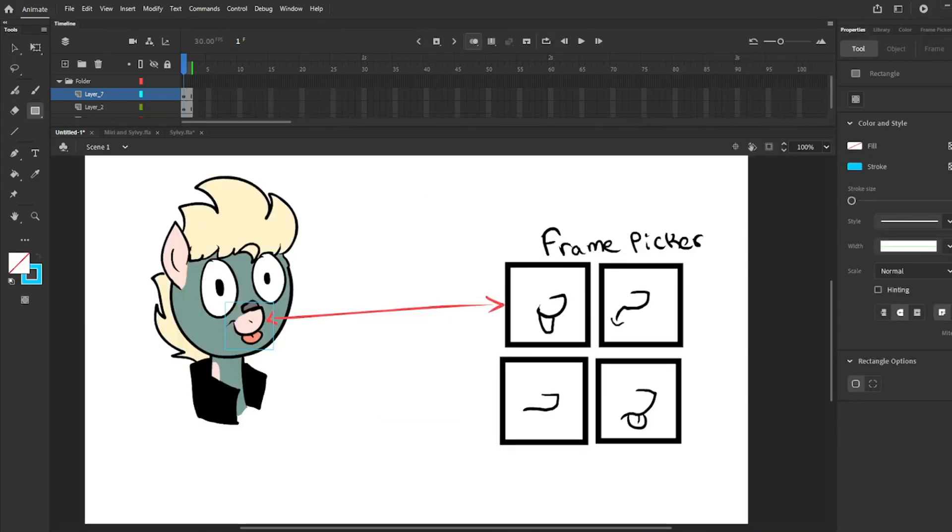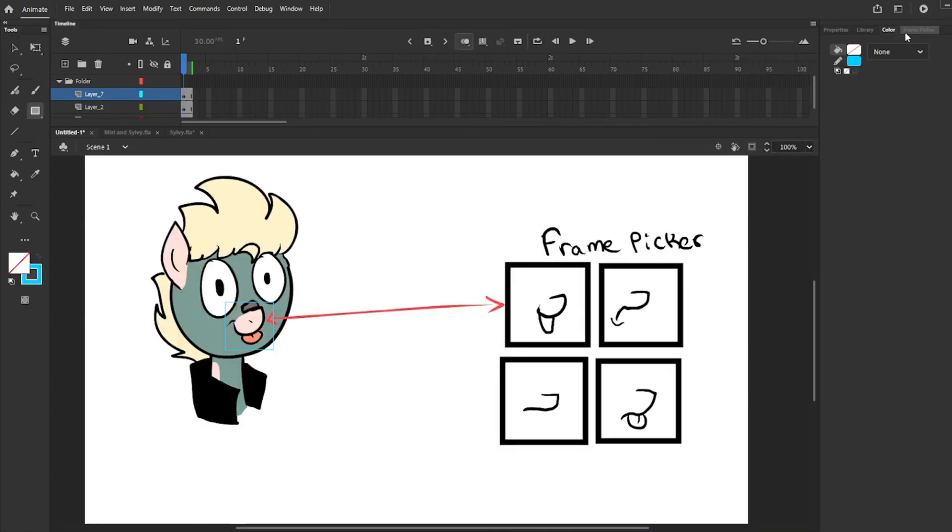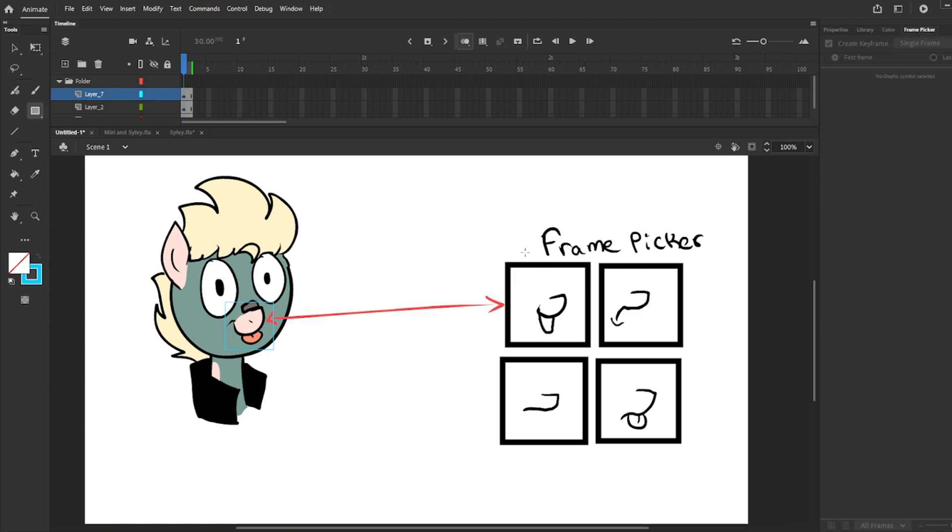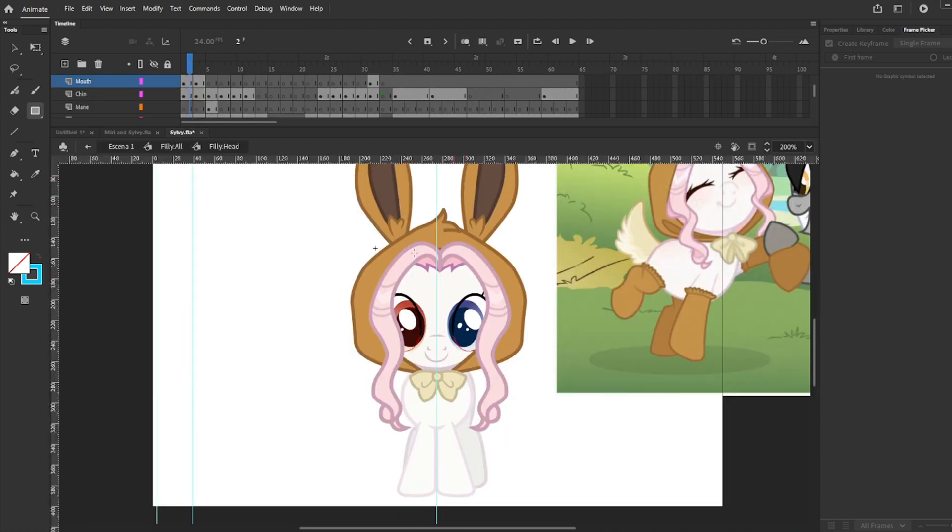I won't explain the color window because it is easy to understand. So let's talk about Frame Picker, something that is not available in Adobe Flash. Frame Picker allows you to pick the frames inside a symbol, which is helpful if you want to change your puppet's eyelashes, mouth, hands, etc.